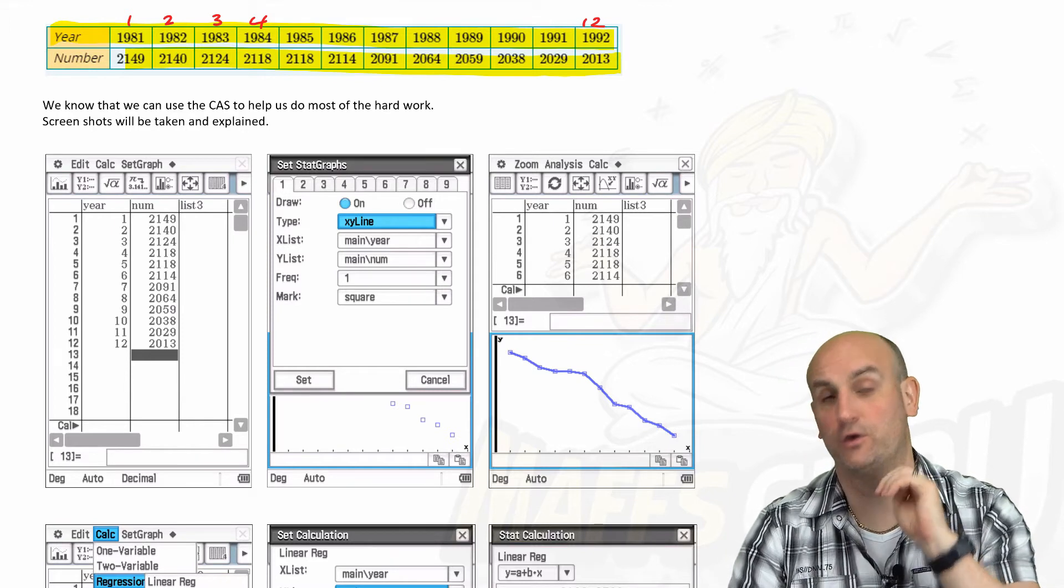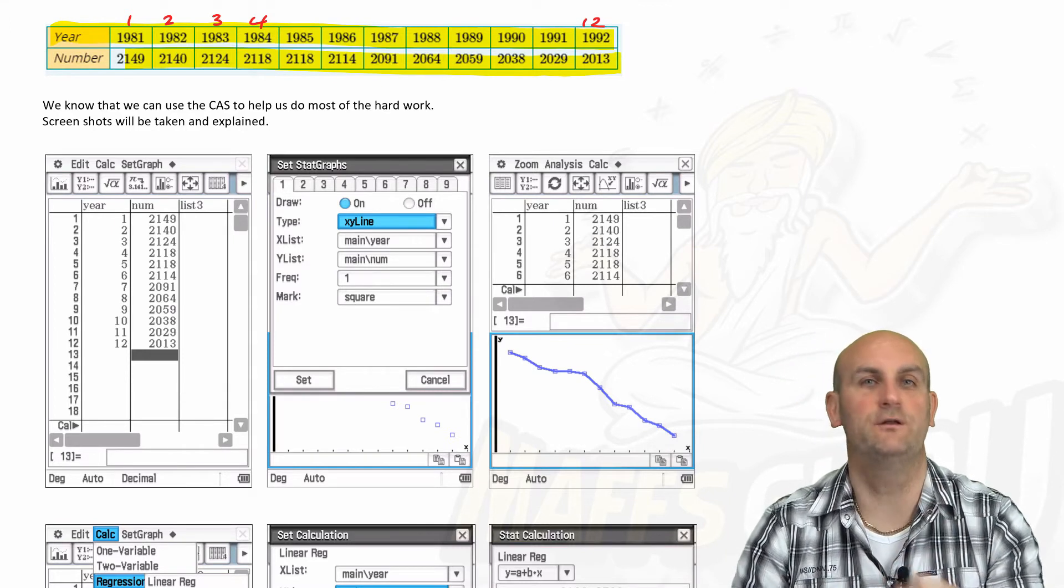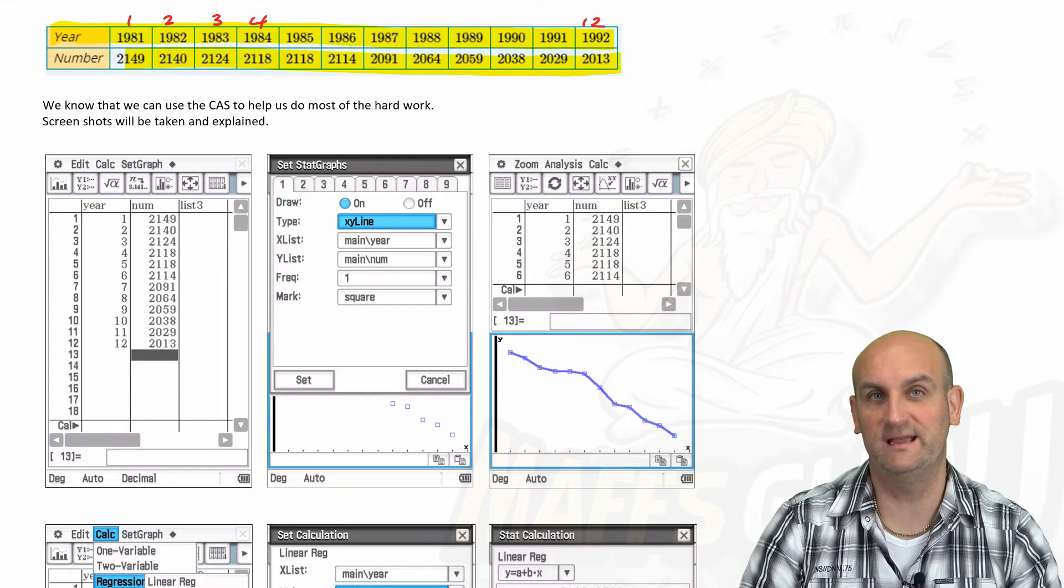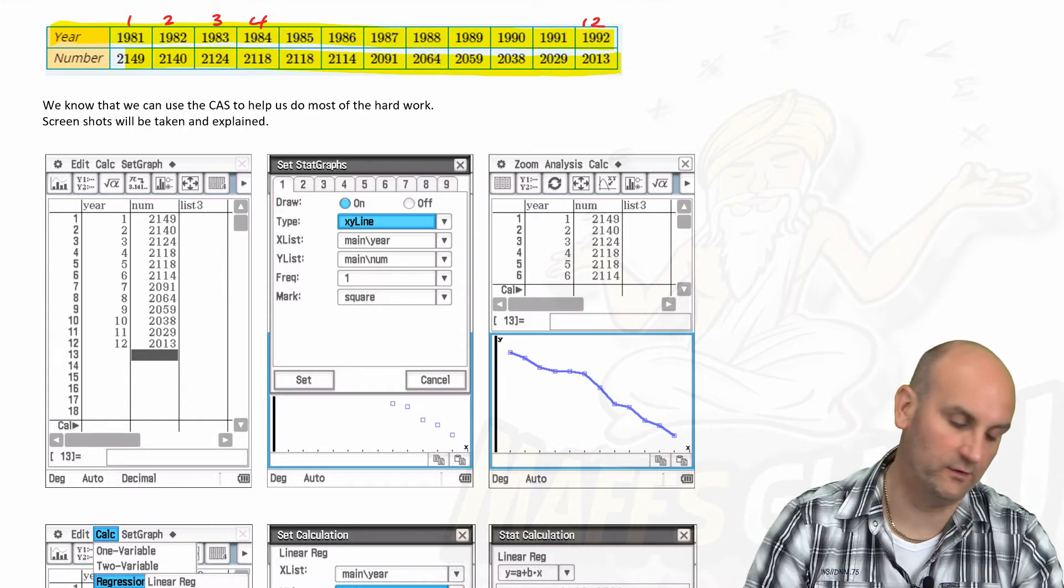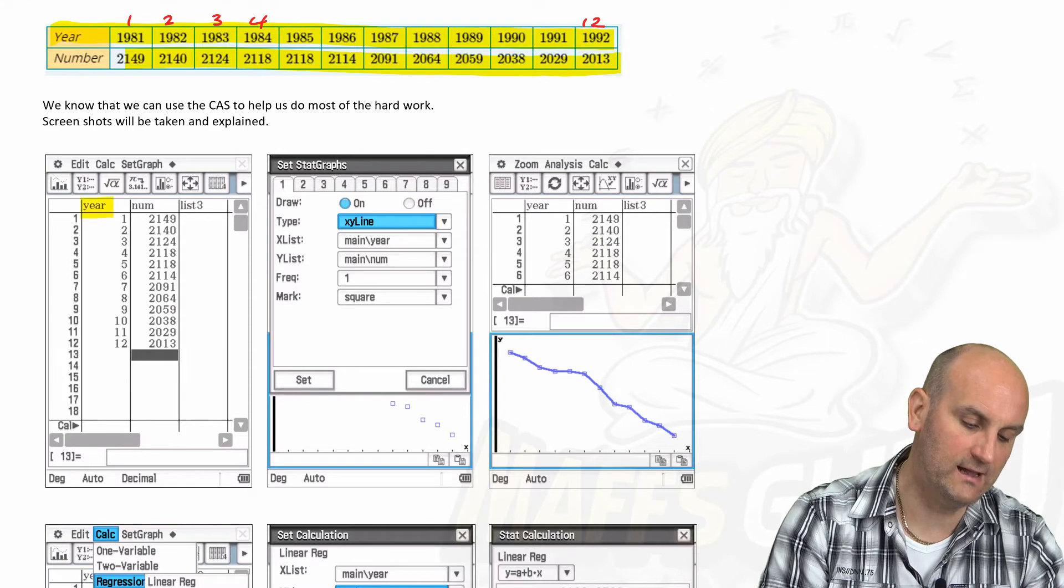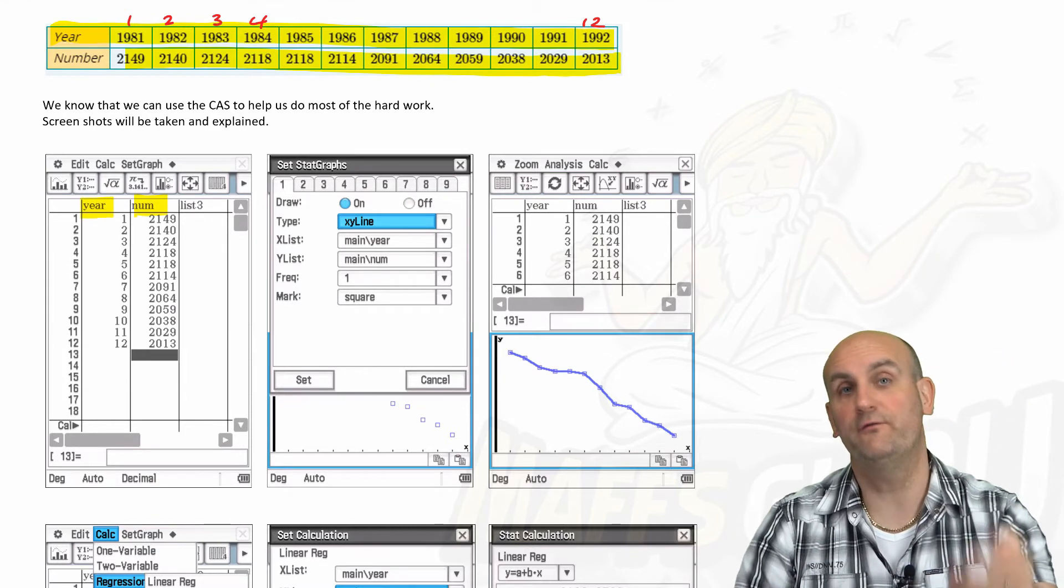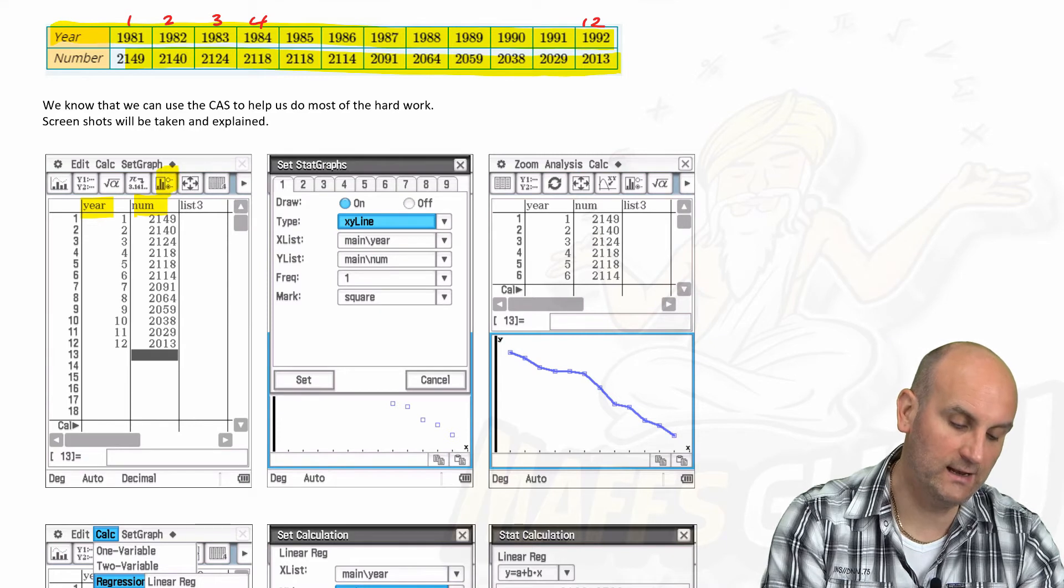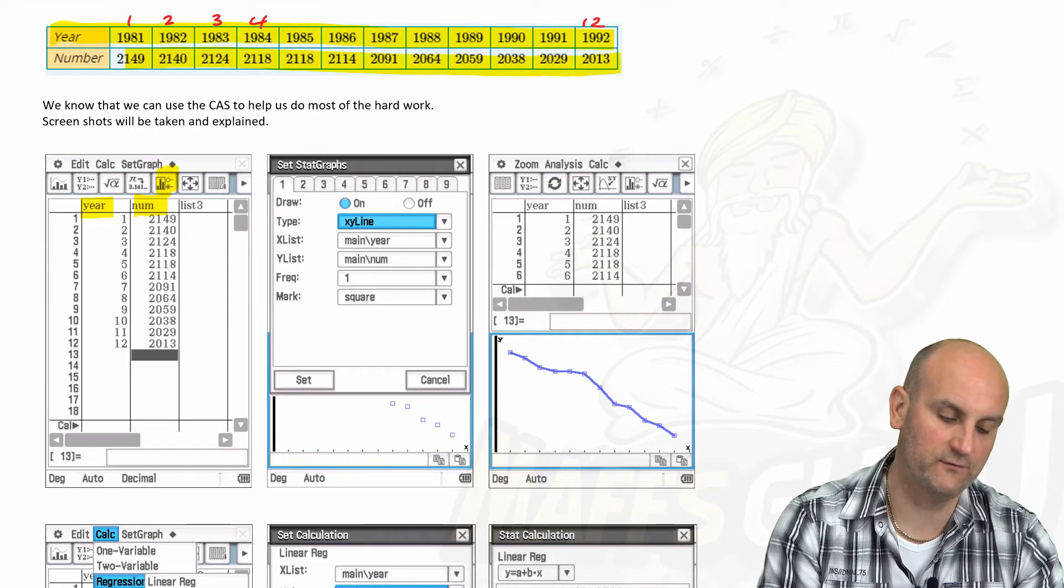Now there was a trick coming here, huge trick, and unfortunately lots of people fall foul of later on in the exam, so hopefully you'll be aware of this and not make the silly mistake. We have year and we have number, no different from what we've done before. We bang it in a calculator, we hit our little set stats graphs.